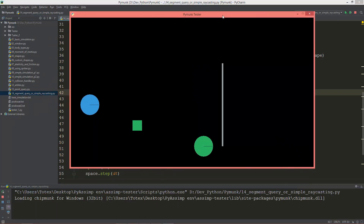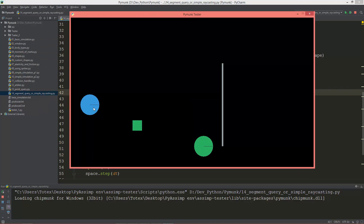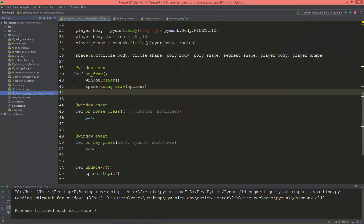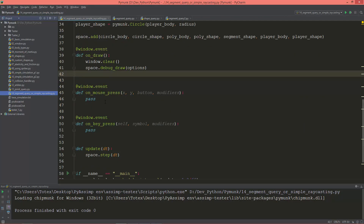I prepared here a scene with a circle which is a dynamic body — you can see it from its color, dynamic bodies have this light bluish color — and two kinematic bodies with this greenish color, and a static segment with this whitish color.